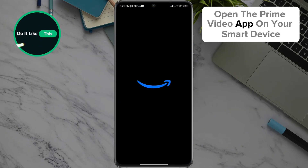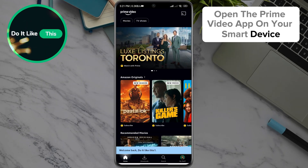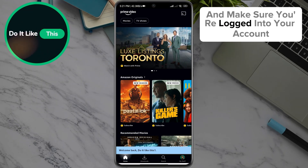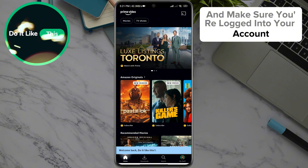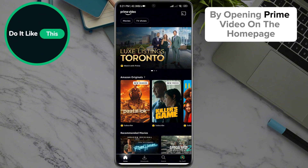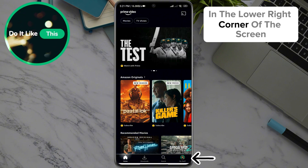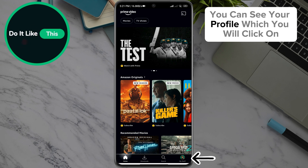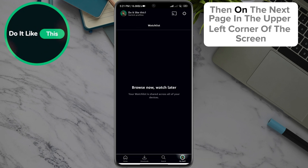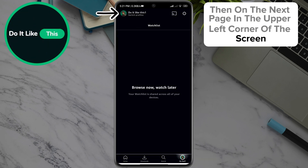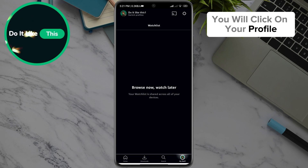Open the Prime Video app on your smart device and make sure you're logged into your account. By opening Prime Video on the home page, in the lower right corner of the screen, you can see your profile, which you will click on. Then on the next page, in the upper left corner of the screen, you will click on your profile.